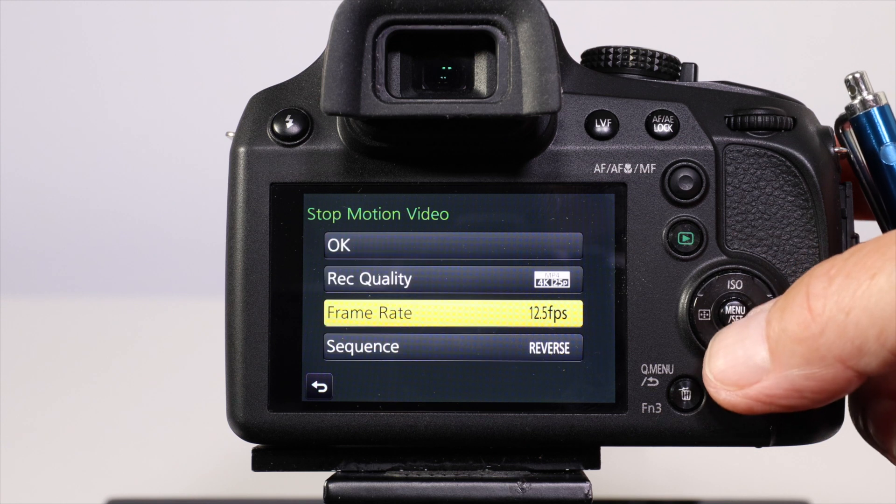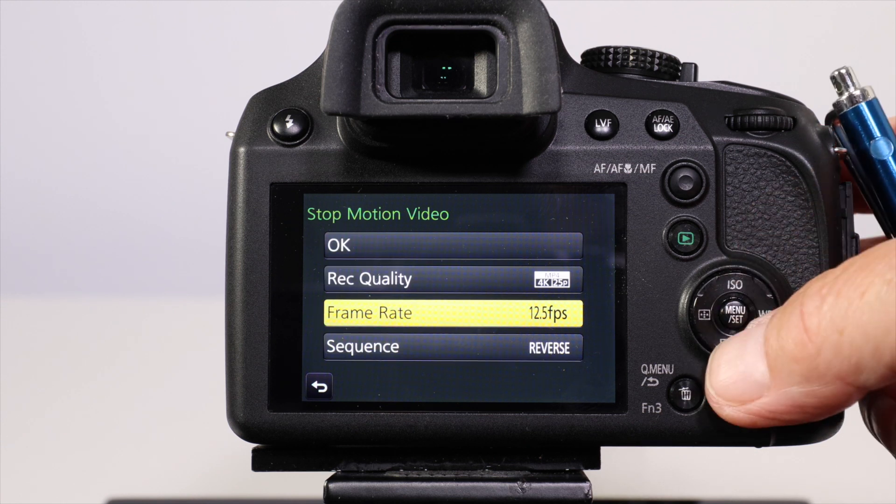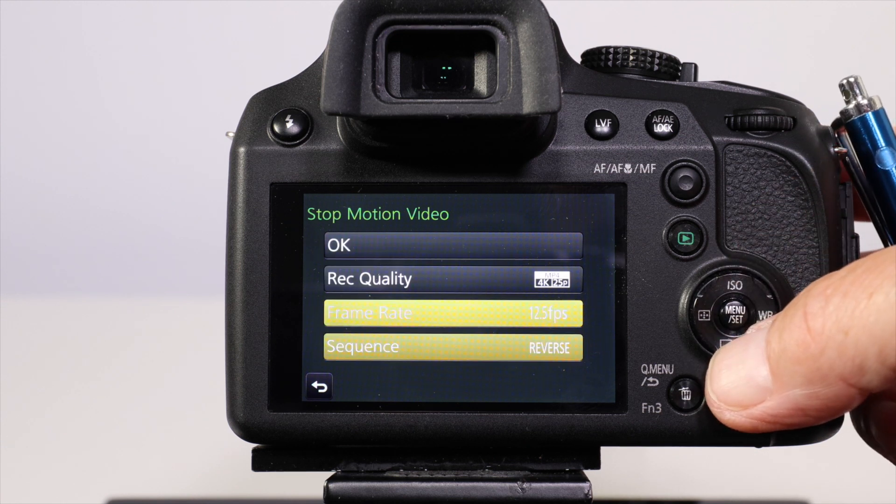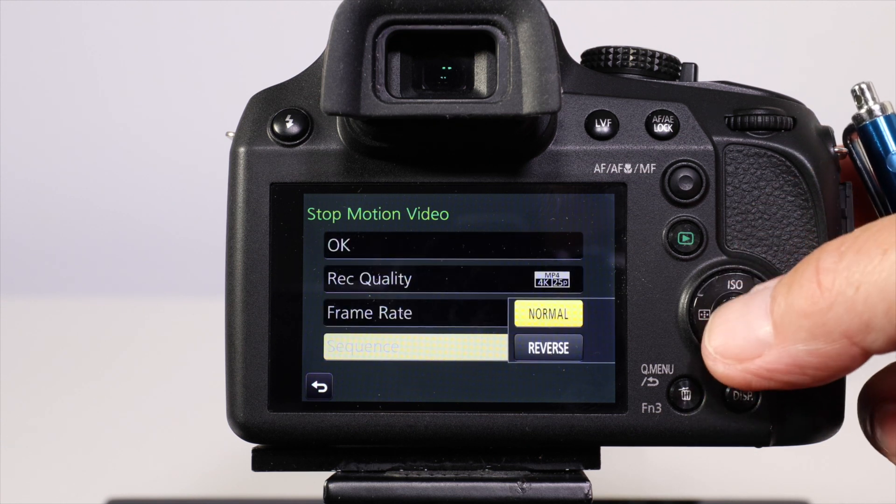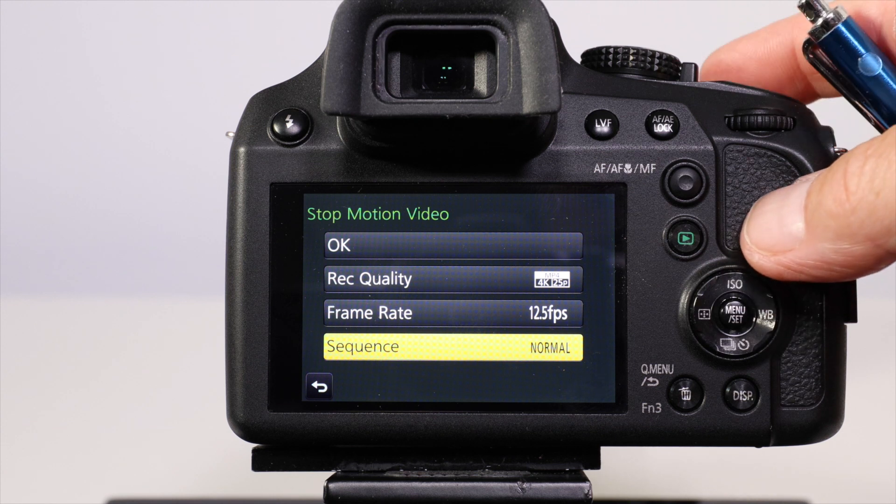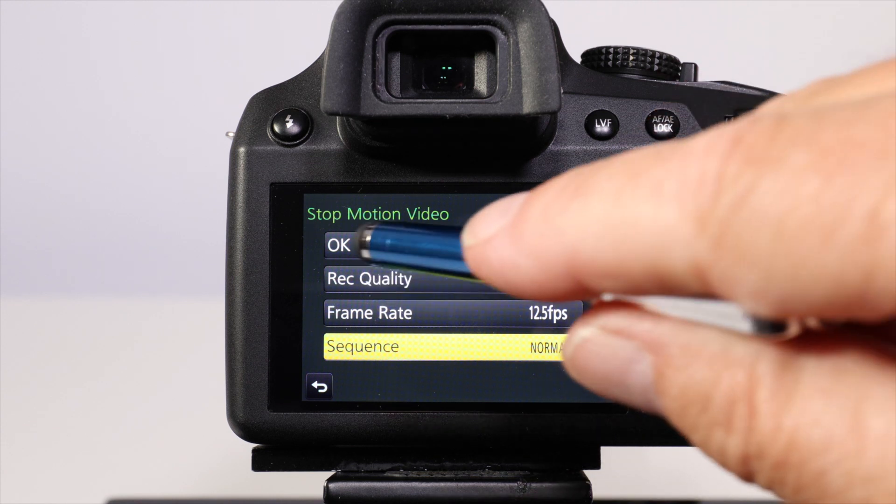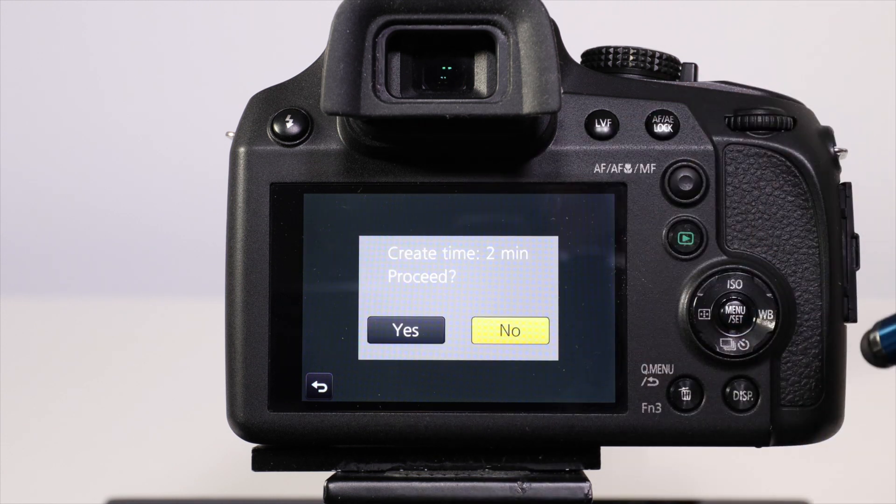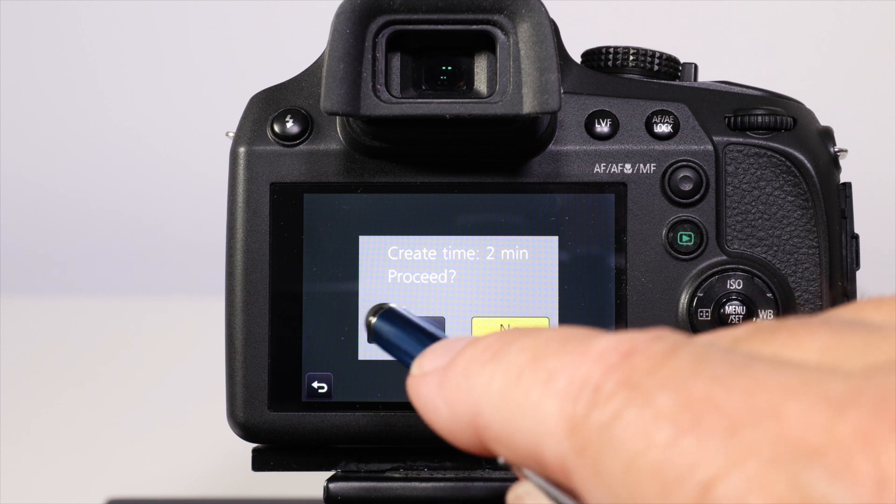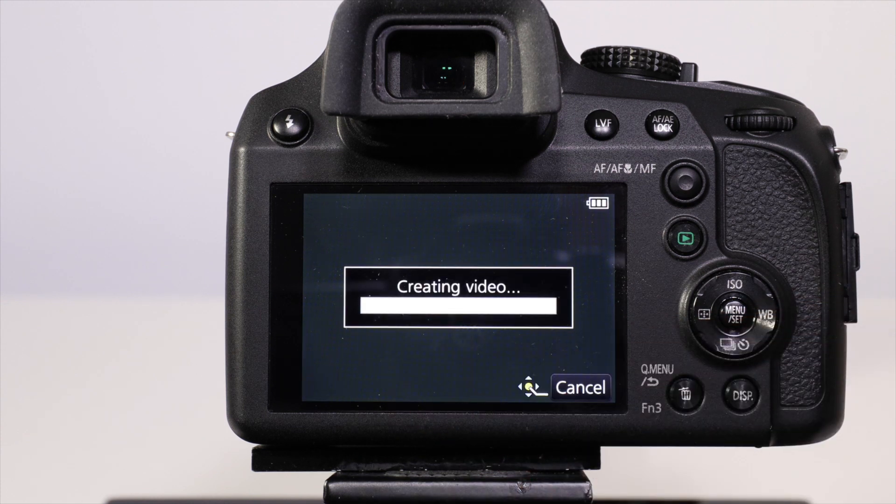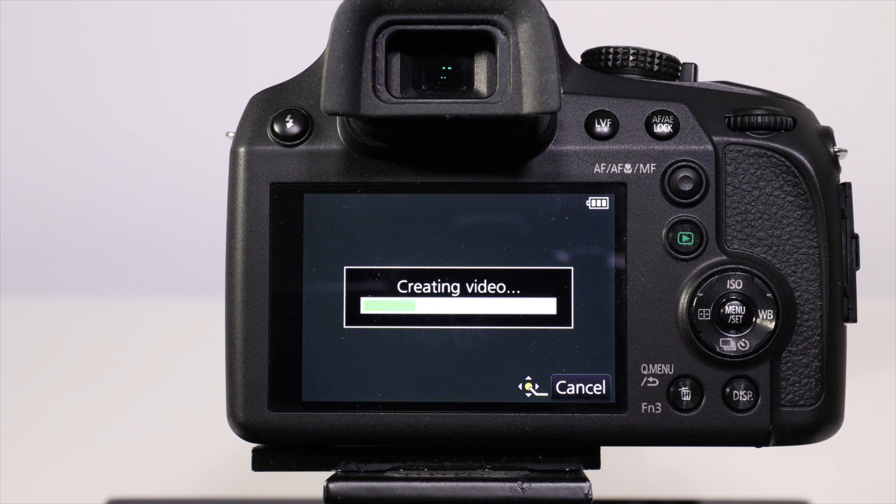It'll ask you if you want to create a 25 frame per second video or you can go to 12 and a half or whichever, and the direction will be normal for this particular shot. When you've done that, click OK. As before it'll tell you how long it's going to take to create that video and you'll see the creating video icon come up on the screen while it creates that video.